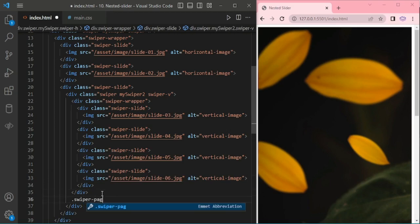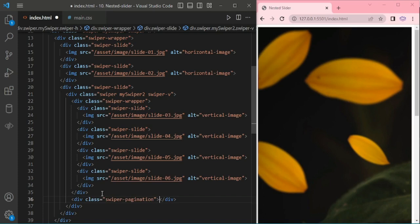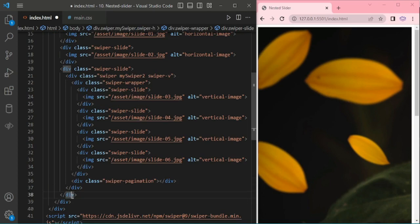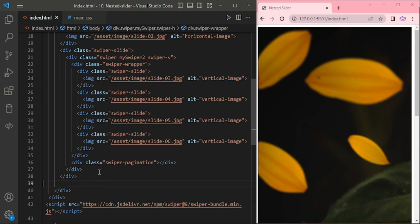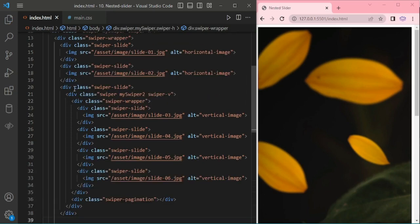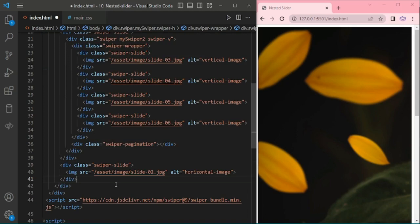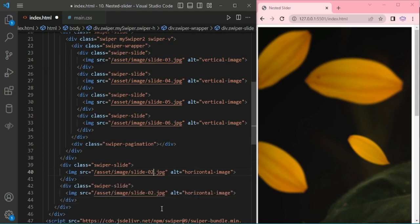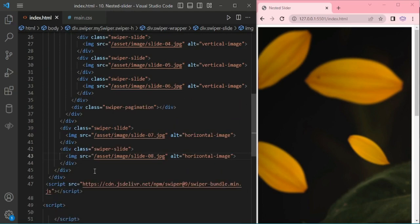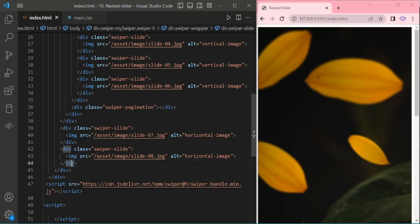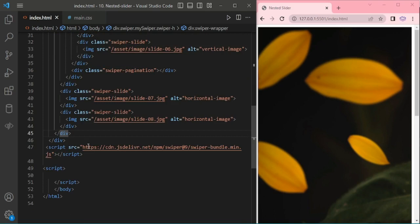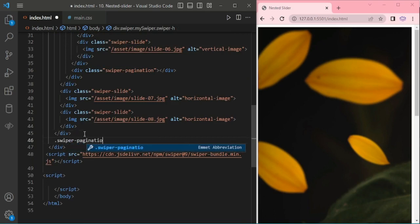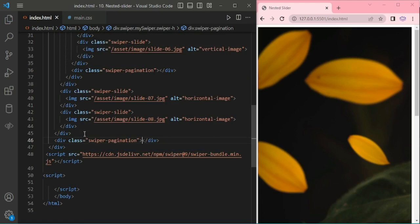Here I am adding swiper-pagination for vertical. Tag closed. After the slide 3, I am adding horizontal slide 4 and 5. Total slide count is 8. Now it's closed, so wrapper closed. Here I am adding swiper-pagination for horizontal slider.